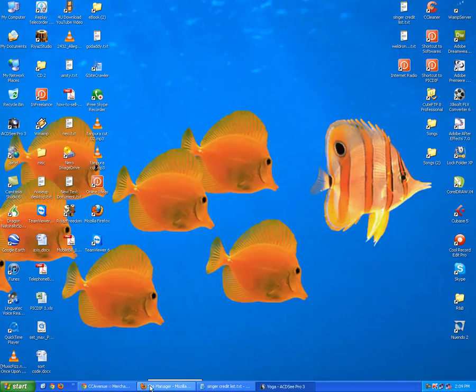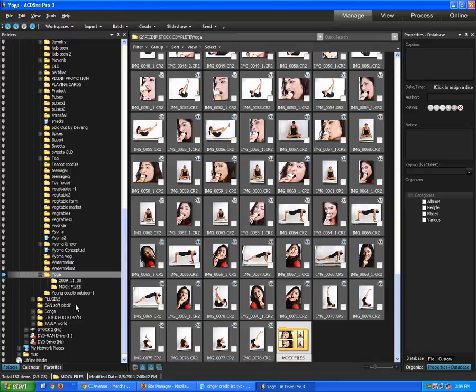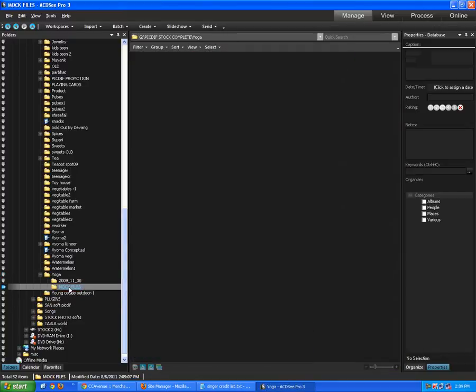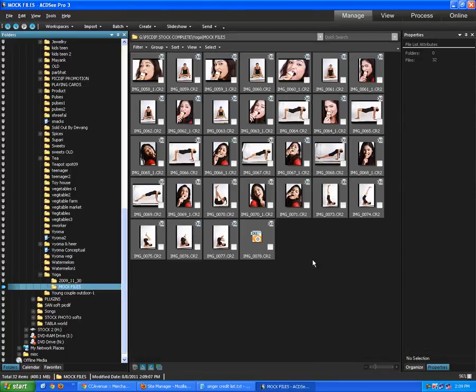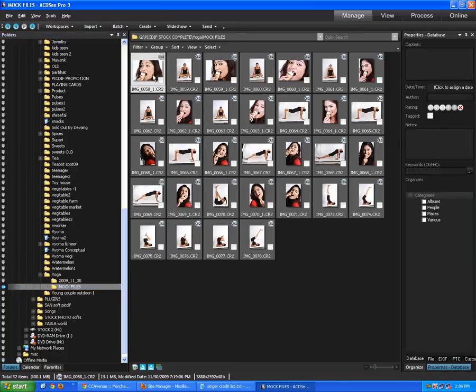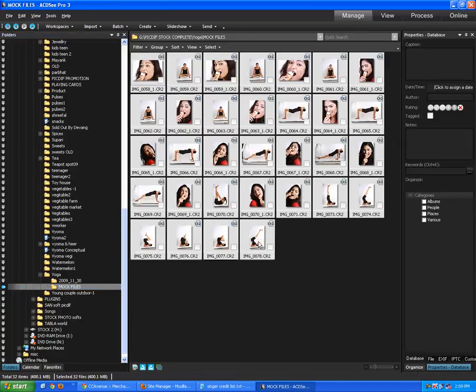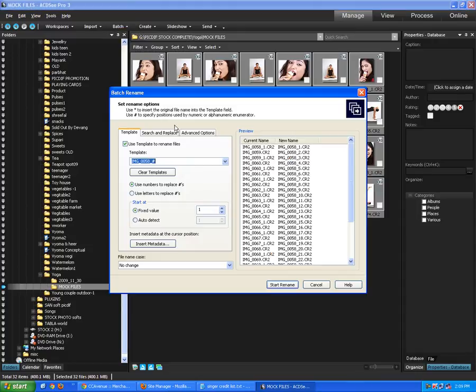So we are back to ACDC Pro. I've just created a folder mock files. Here we have a collection of certain CR2 files. We want to batch convert this. I've selected all the files, and on top there is a batch button. We're going to rename the file first.